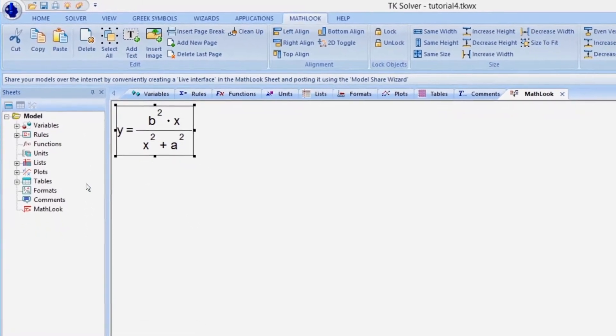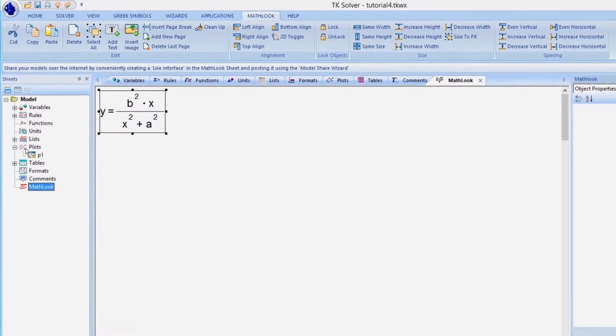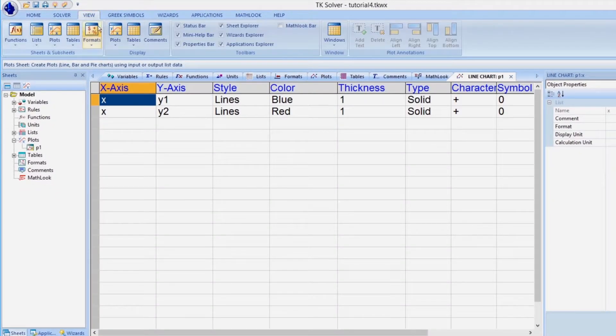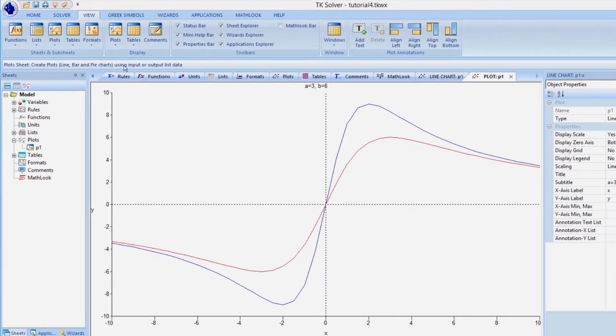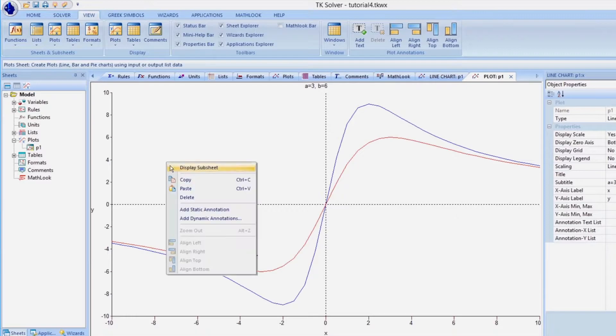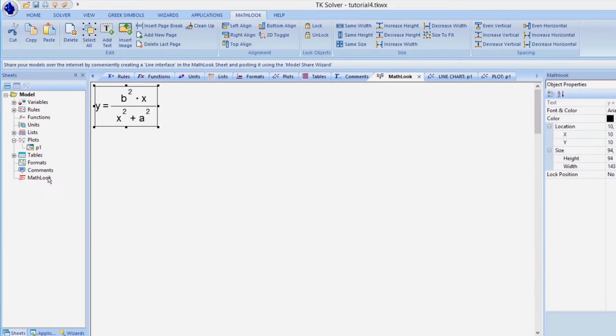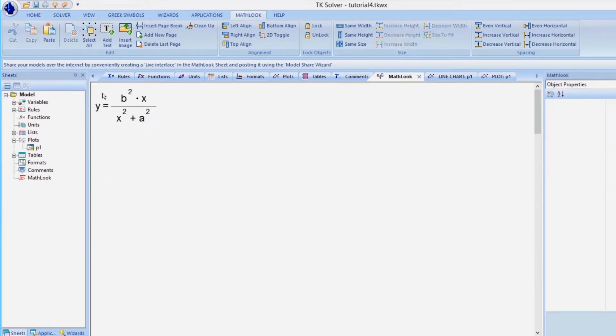MathLook can also display plots. With the plot displayed, we simply copy it, switch to the MathLook tab, and then paste it.